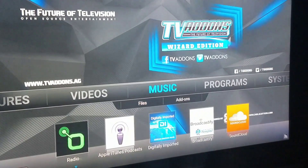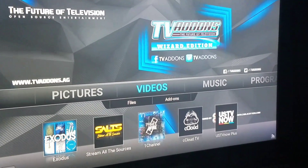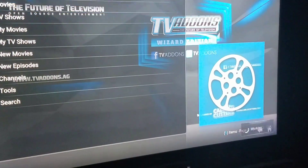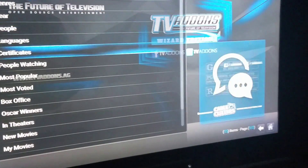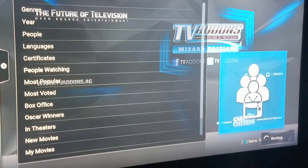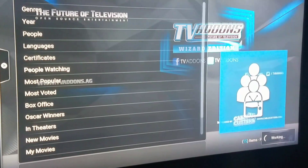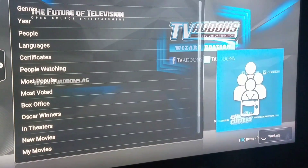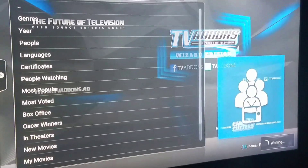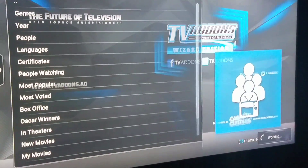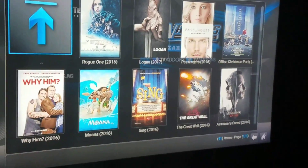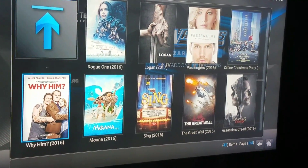Starting here, come over to Videos. I use Exodus mainly — Exodus Movies. You can see what people are watching, most popular, unless you search for something specific. Here's the most popular that people are watching.